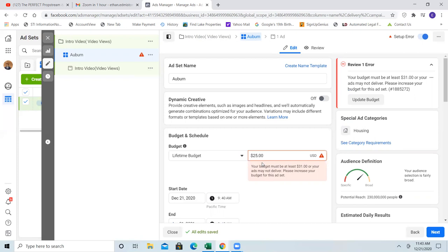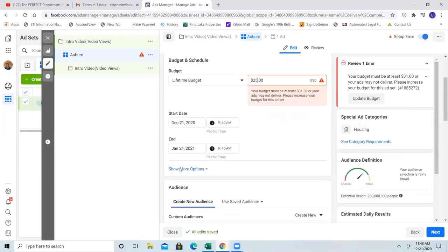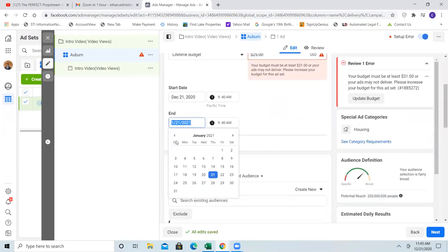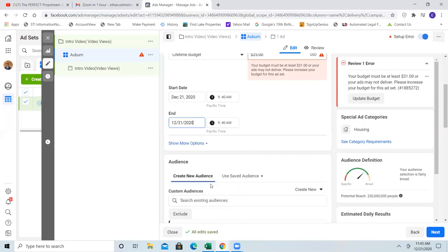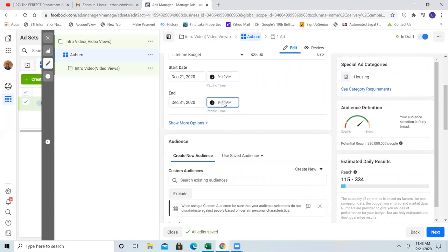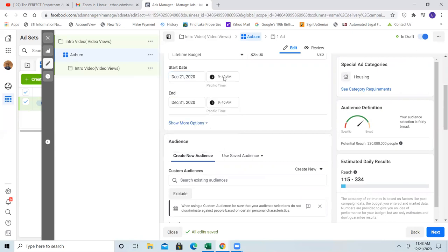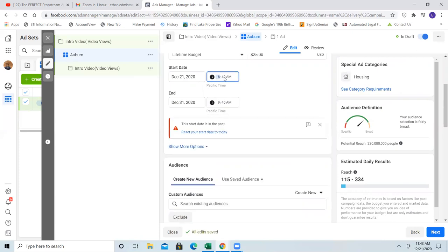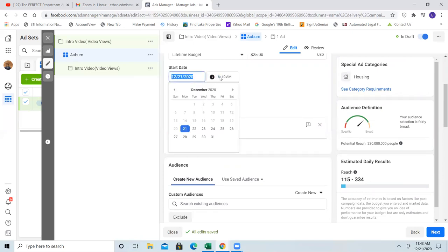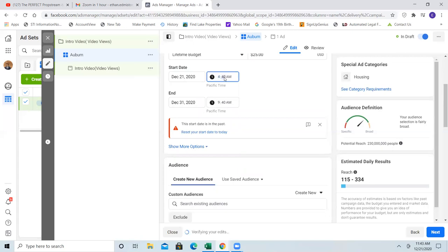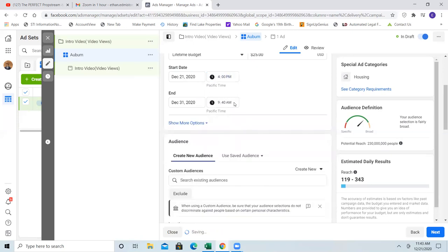It says I have to put at least $31 in here. Well, you've got to change the end date. Scroll down and change that date — go to the 31st. Today's the 21st, so let's have it start today but change the time to 4 p.m. Pacific, which would be 6 p.m. Central. Then change the end time to 4 p.m. as well and let this run for the next 10 days.